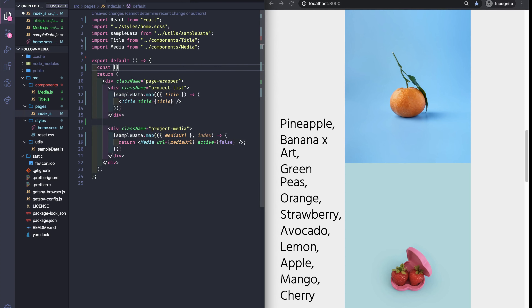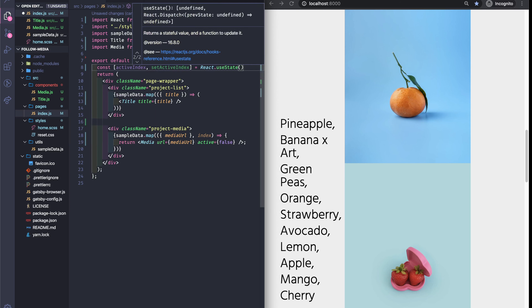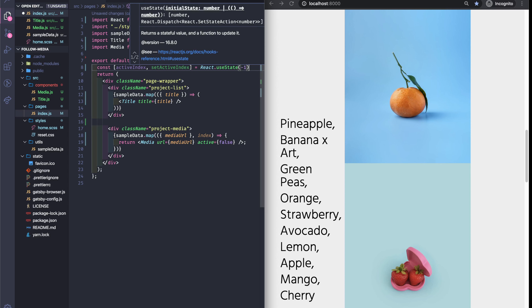So let's have a state — let's call it activeIndex and setActiveIndex. Let's use React's useState. When there is no active image or active media, we can put it as a default value of minus one, since we never want to have the minus one index. We also need to pass a function to the Title component that will set the state here in our main component. Let's call it setActiveIndex.